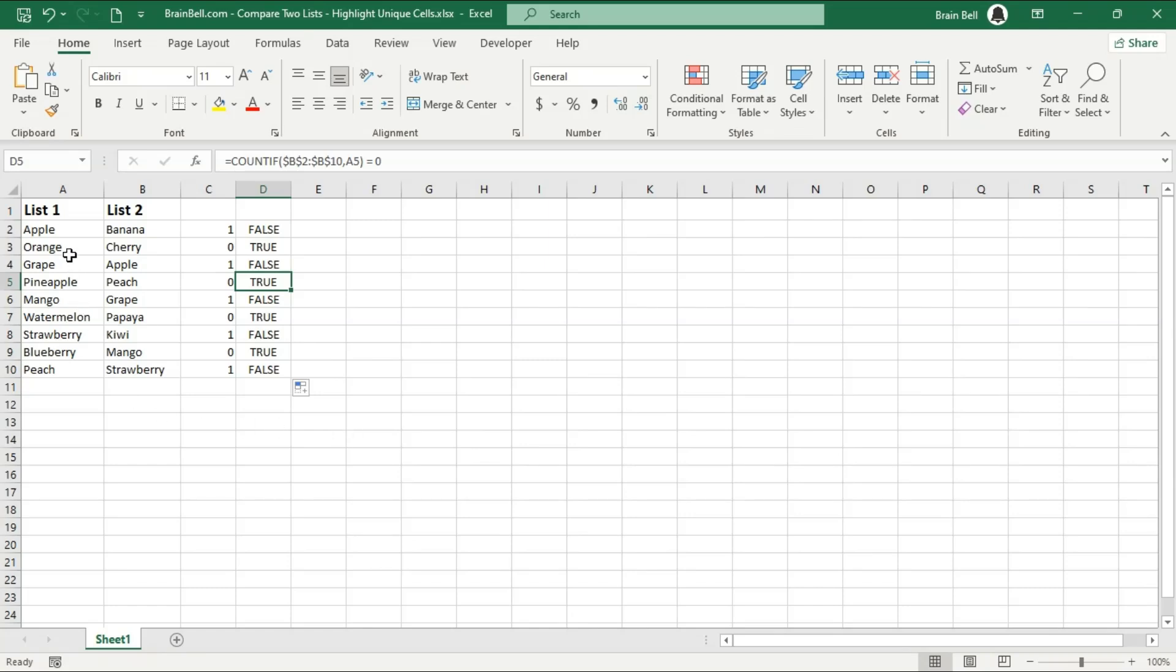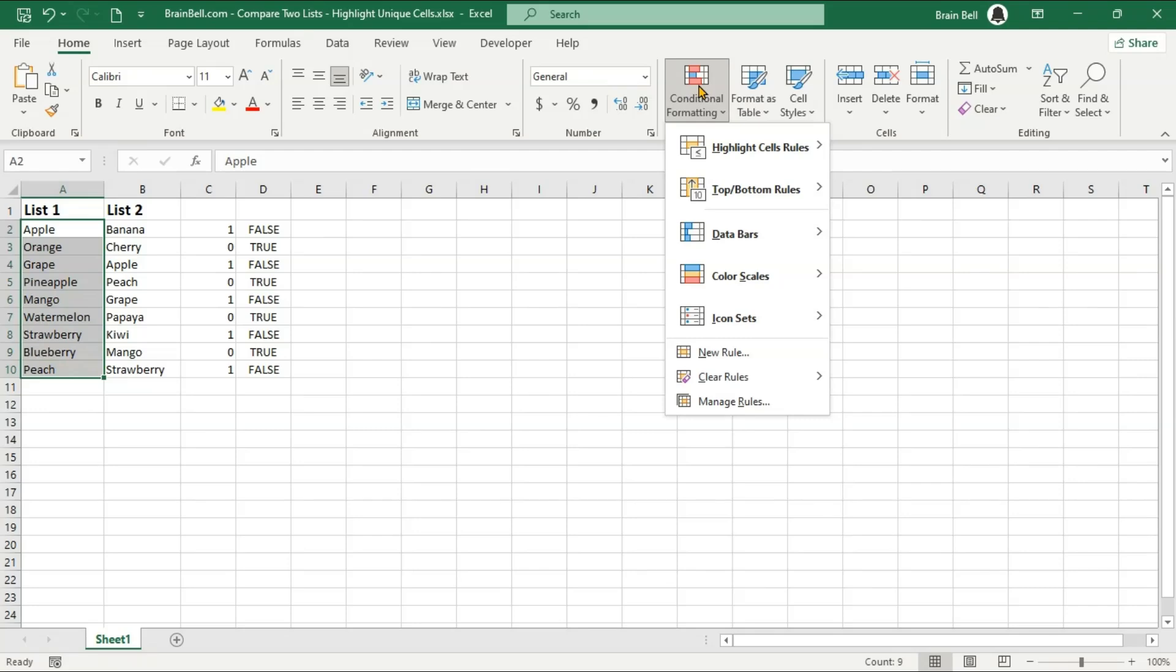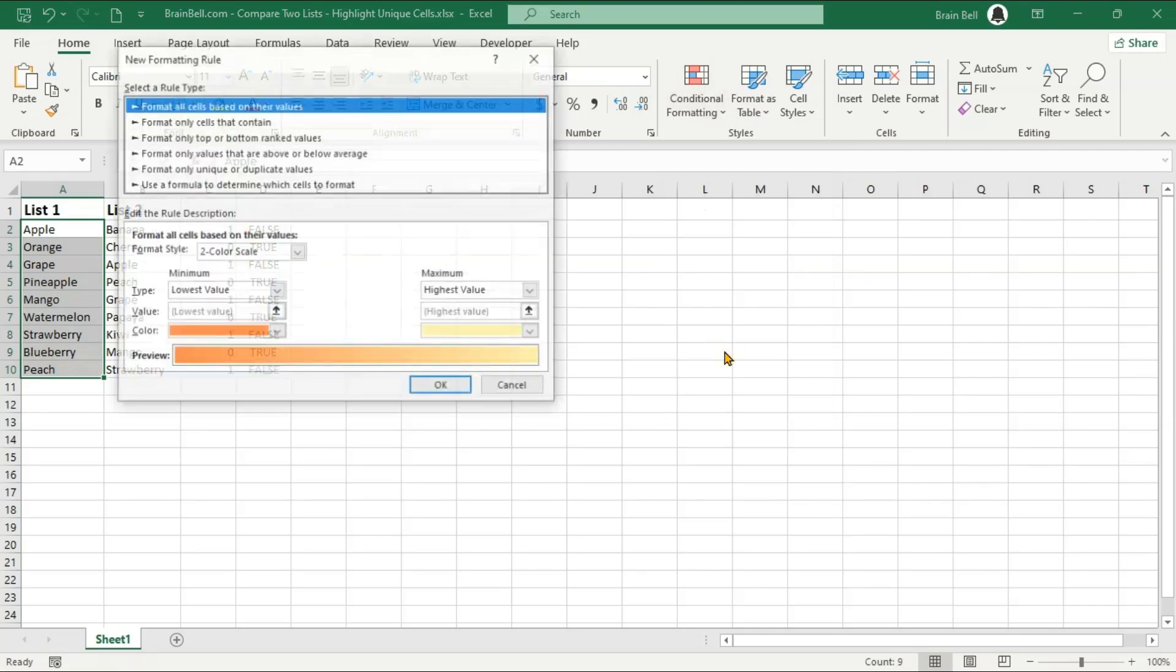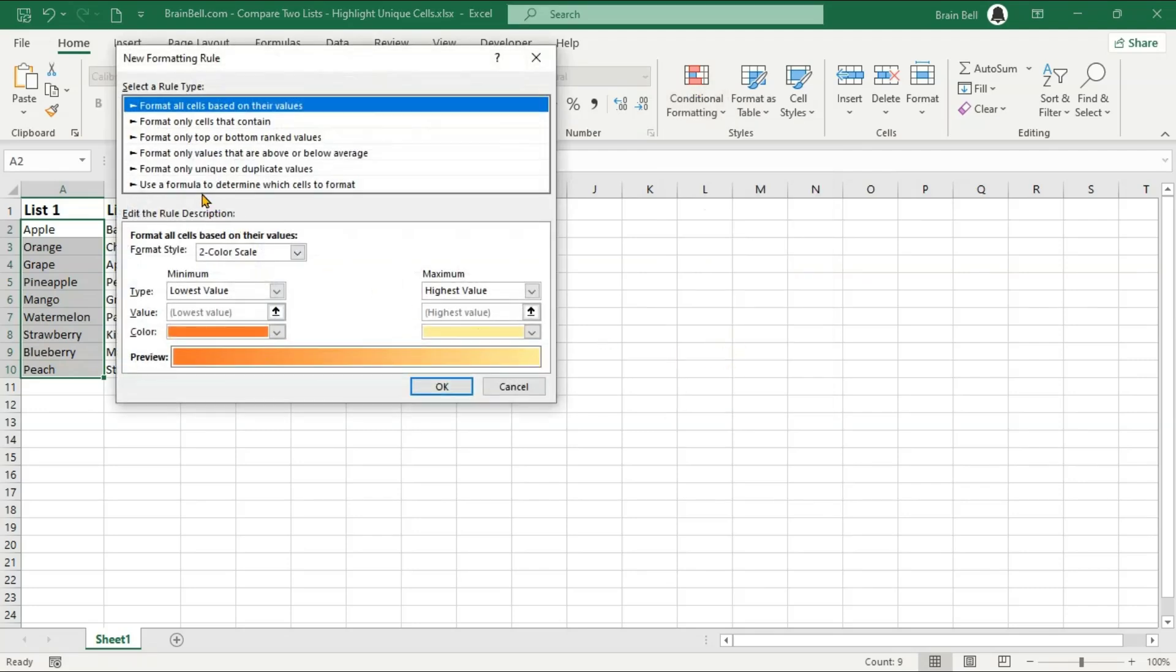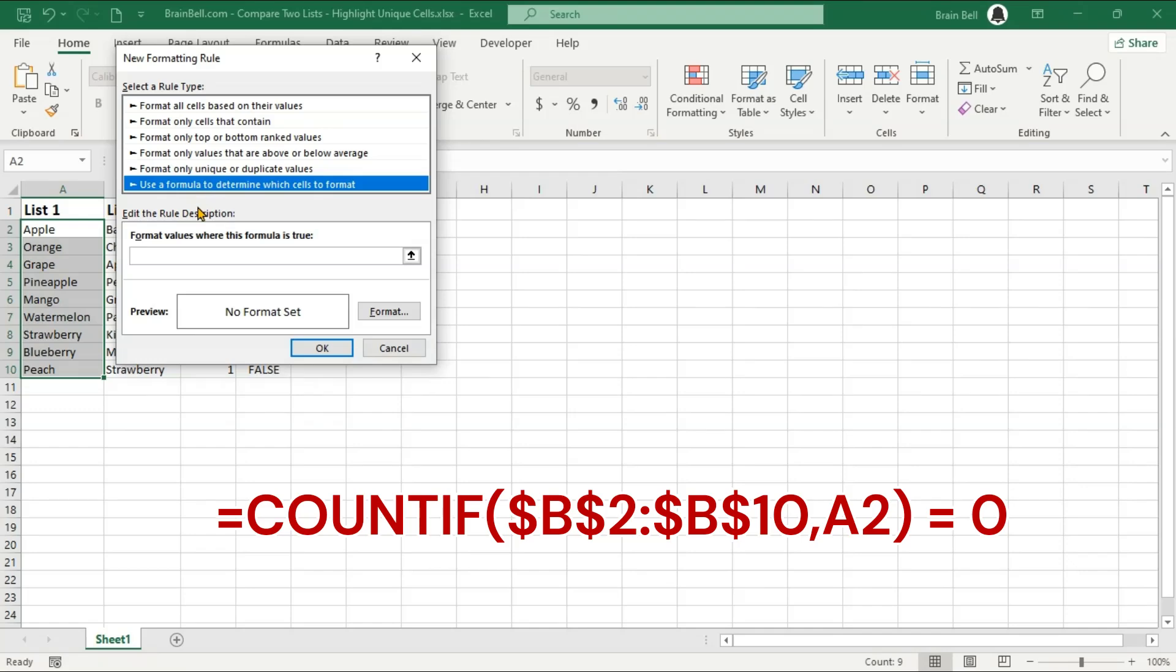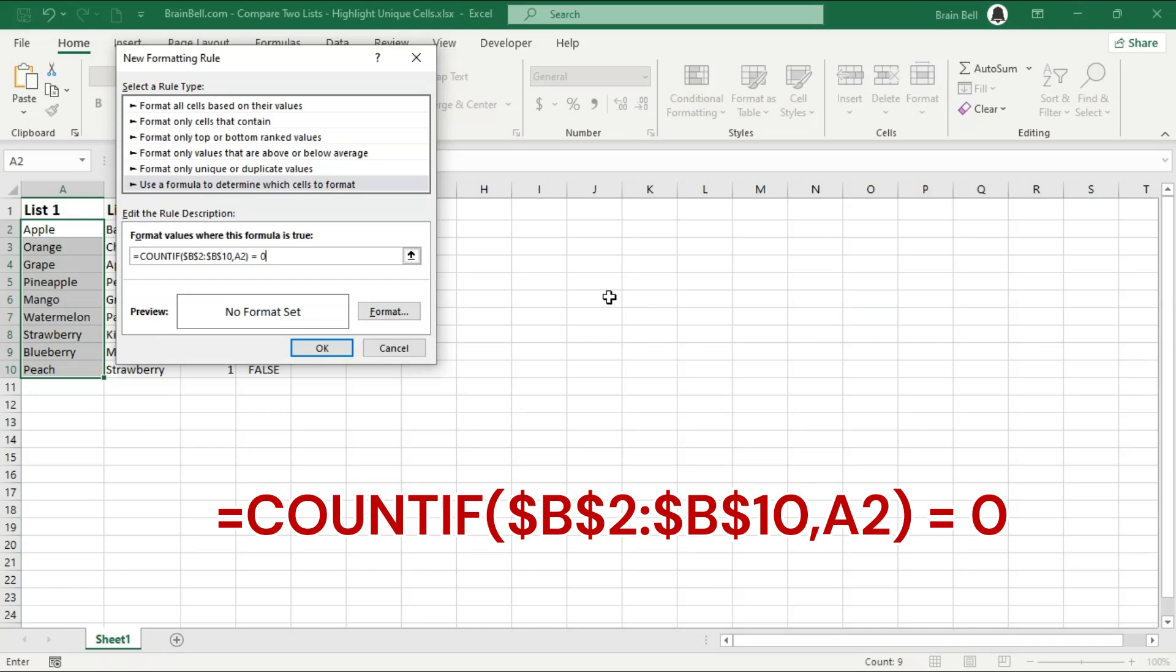Now, let's highlight the items in List 1 that are not found in List 2. Select the range of List 1, go to the Home tab, click on Conditional Formatting, and select New Rule. Choose Use a formula to determine which cells to format and in the formula box, enter the formula shown on screen. Next, click on the Format button to choose a fill color and click OK to apply the formatting.